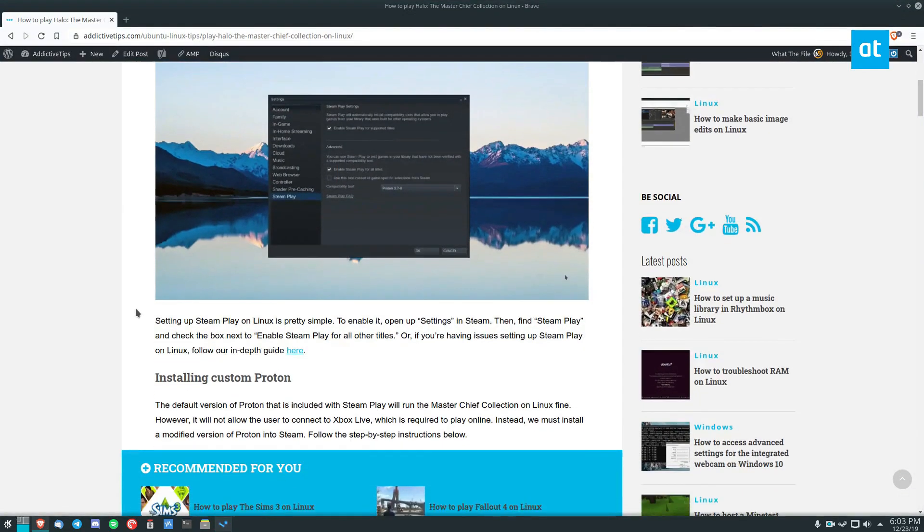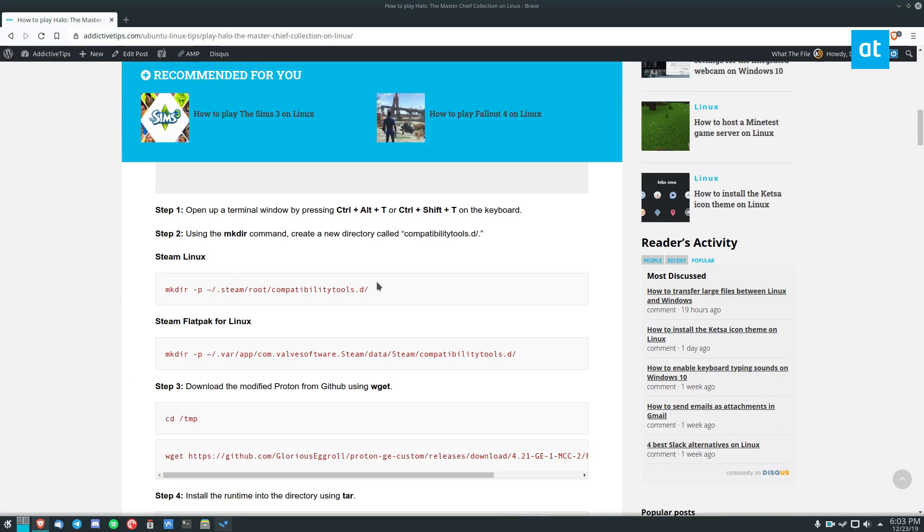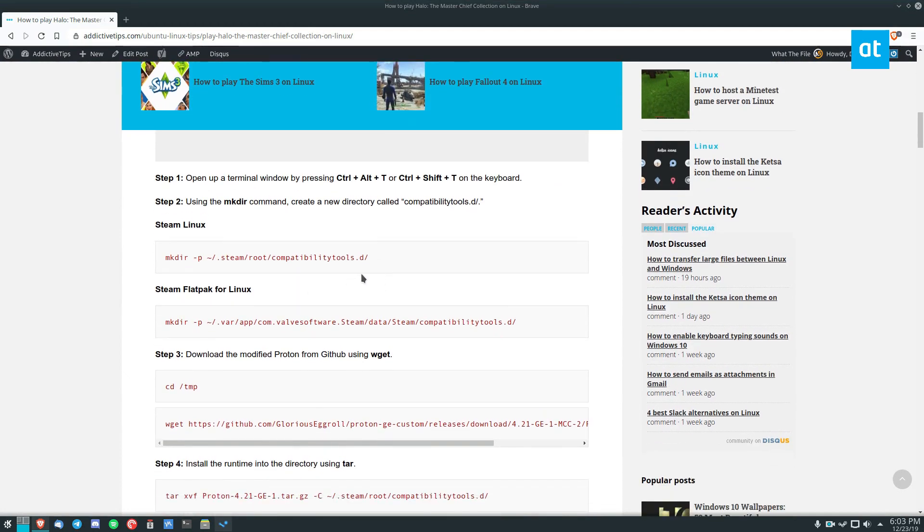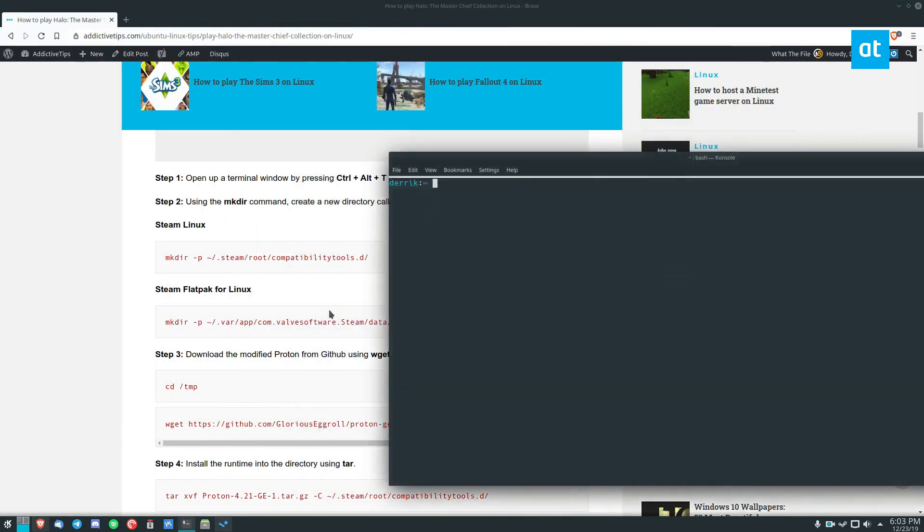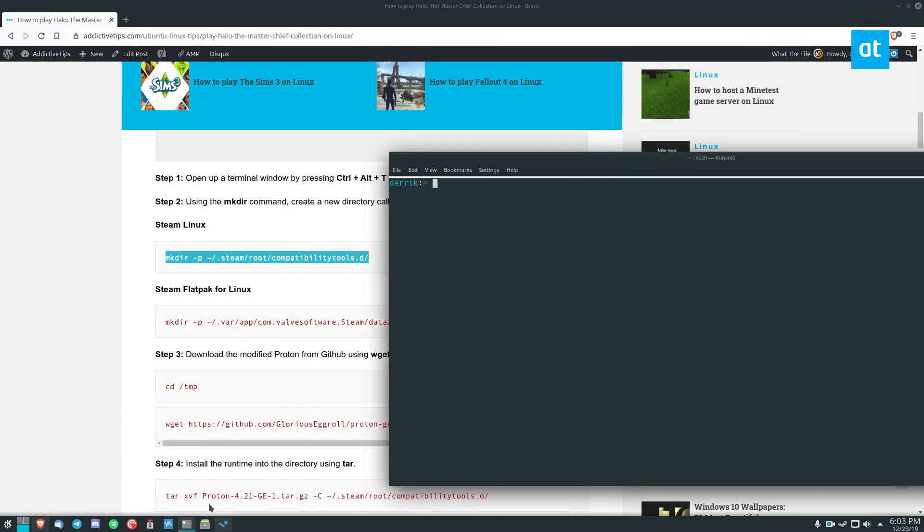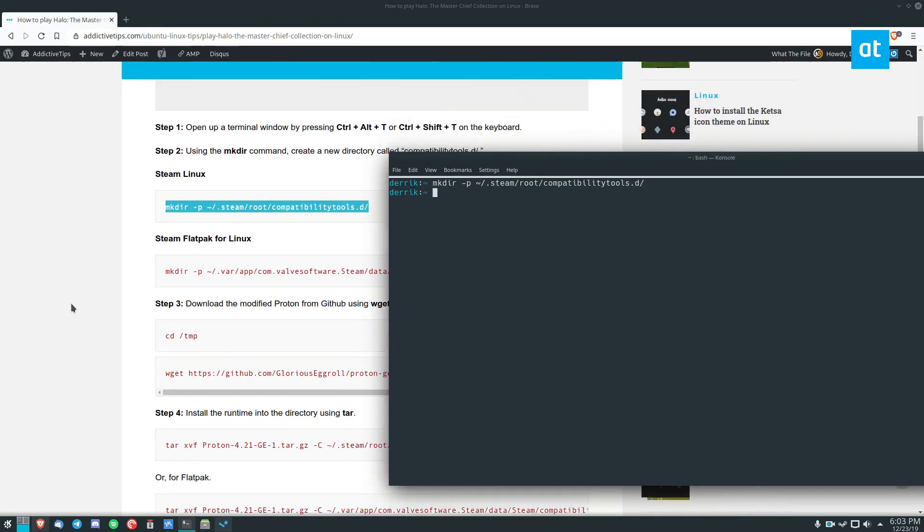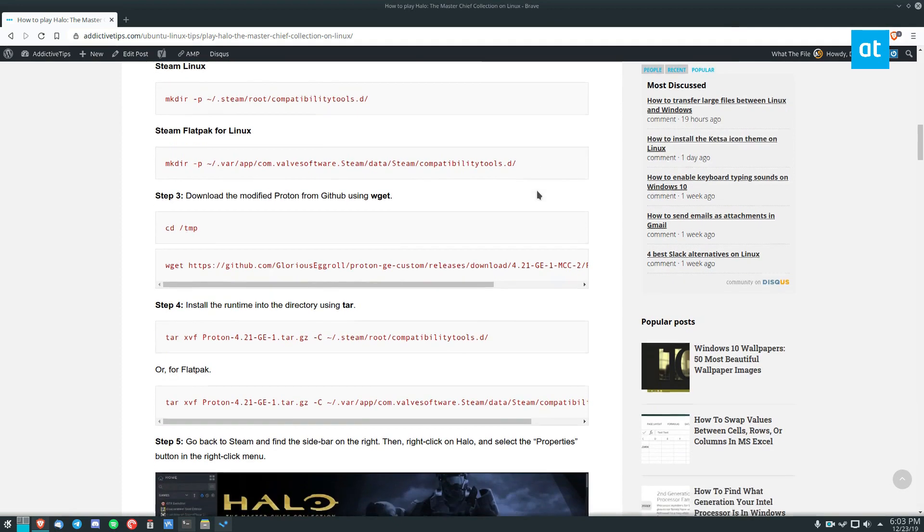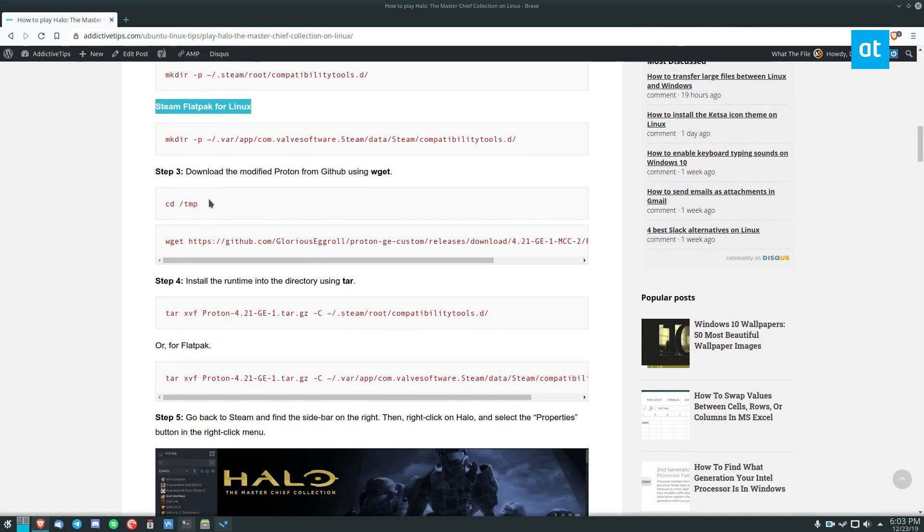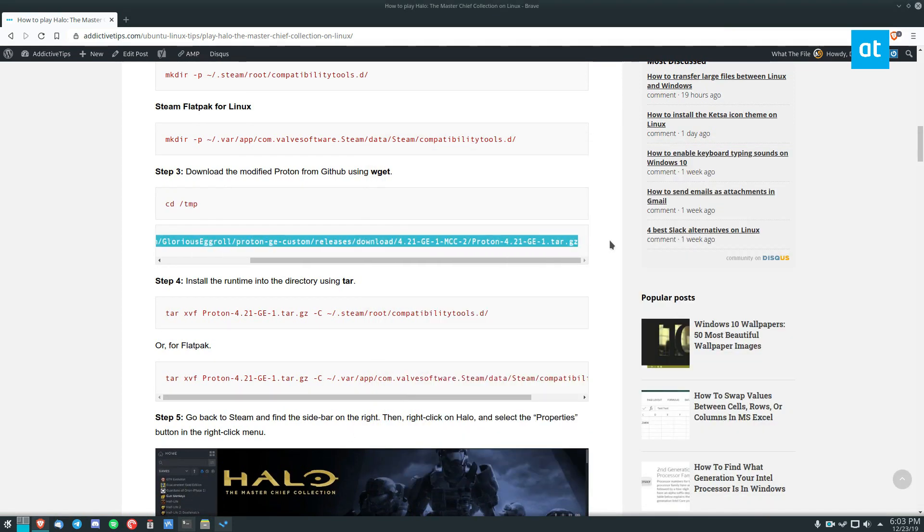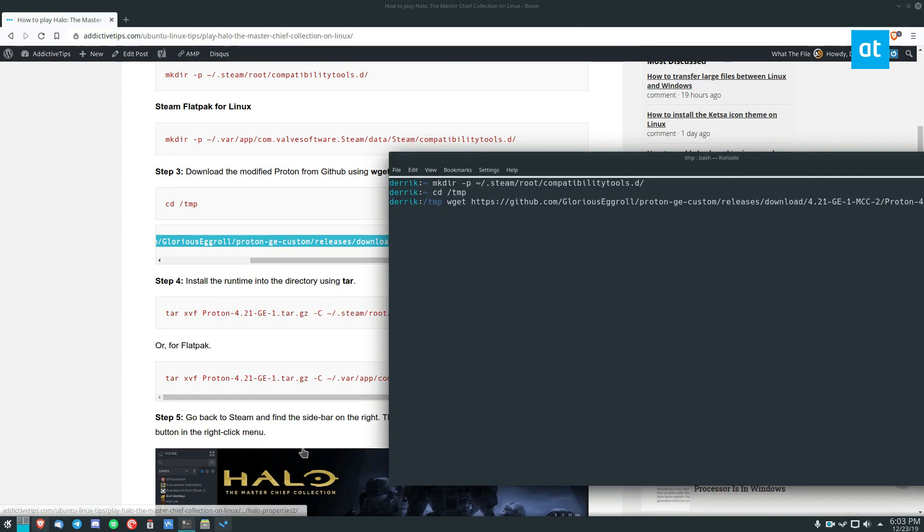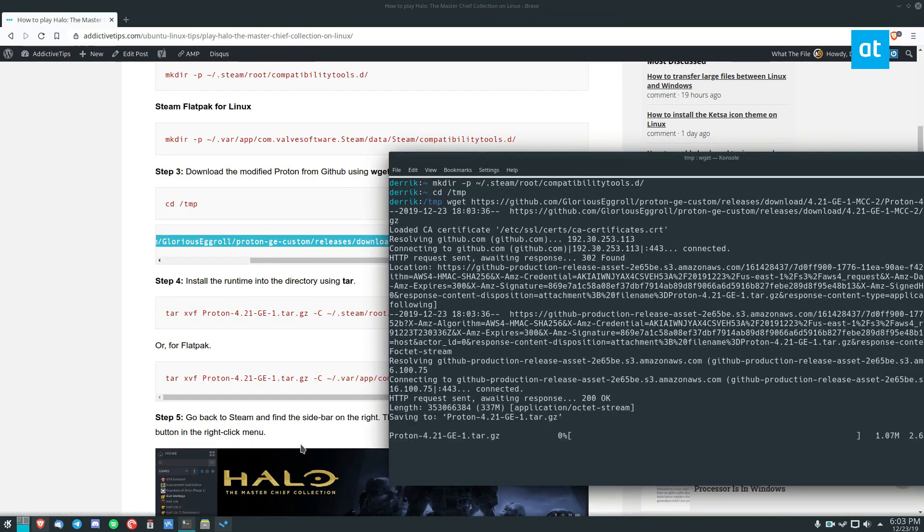The way to do that is to go to the description and follow these steps. First, let's launch a terminal and then we can create a new folder like so. Next thing, if you're using the Flatpak version of Steam, you do this one. Next thing we need to do is move into the temporary folder and download the ProtonFix for the Master Chief Collection.